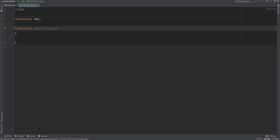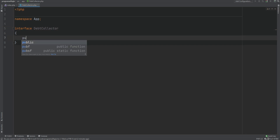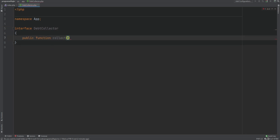Let's set the method that collects the debt, because we want to make sure that concrete classes that implement this interface provide the implementation for that method. We'll add a public function collect that accepts the owed amount as the argument and returns the collected amount. Next, we need to create the actual concrete class that implements this interface.